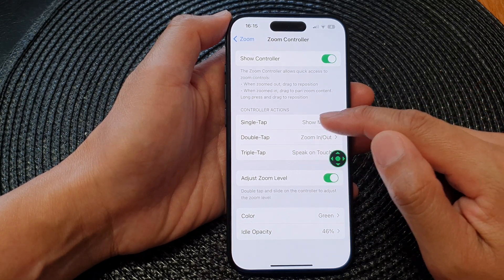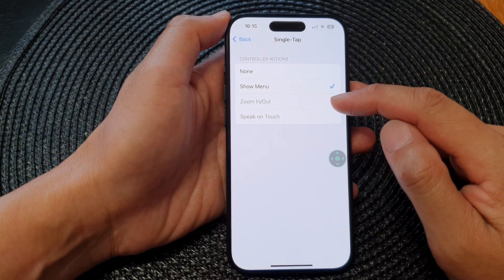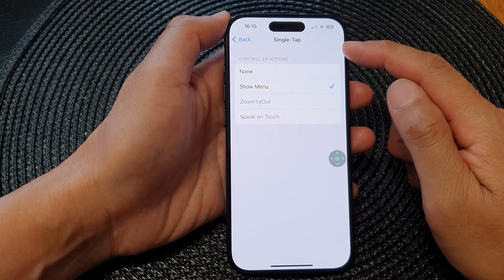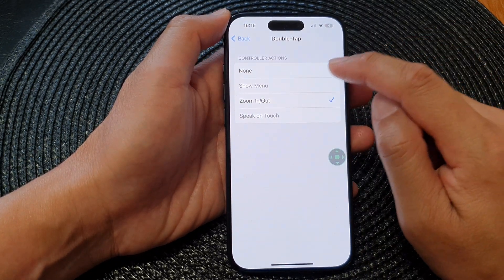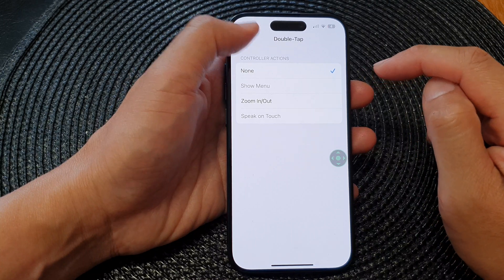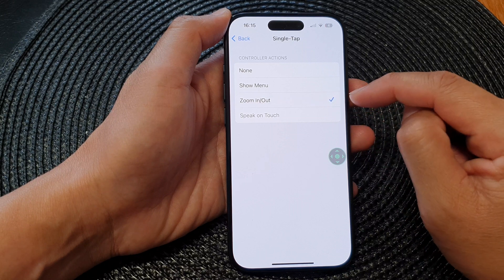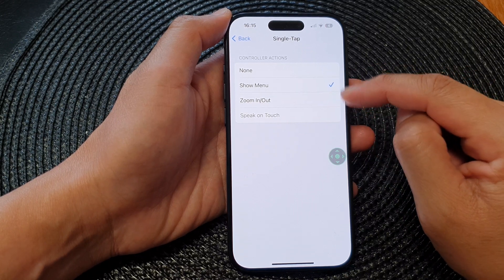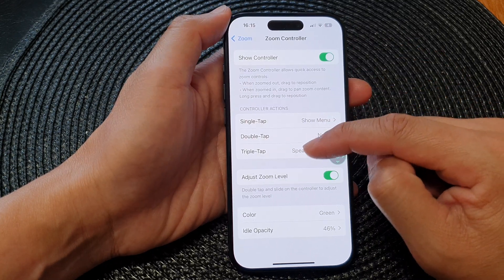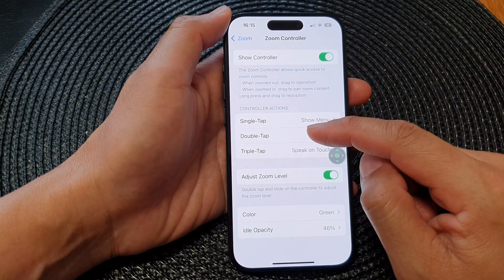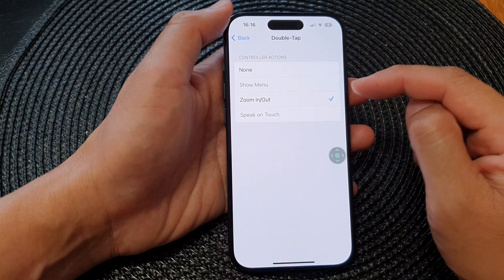If you want to change the function of single tap — say you want to assign zoom in or out to it — first go to Double Tap and select None. Then go back and tap on Single Tap. Now you can choose Zoom In or Zoom Out. That is how you can change the controller actions for single tap, double tap, or triple tap.